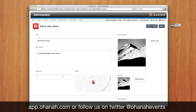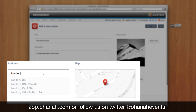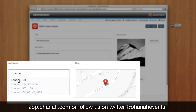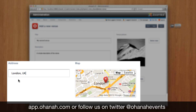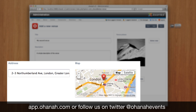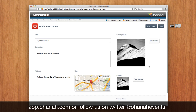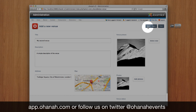Let's type the address of our venue. We can also type the address straight in, but we are going to fine-tune it by dragging the marker on the map. Trafalgar Square rocks. Let's check publish and let's save the venue.